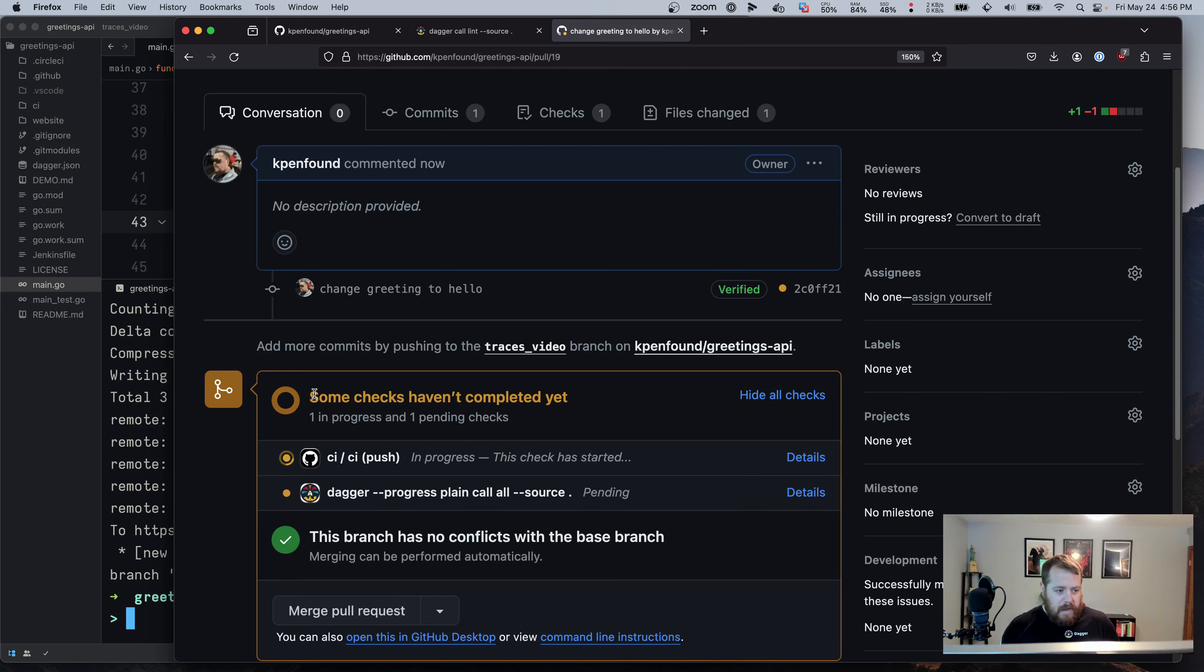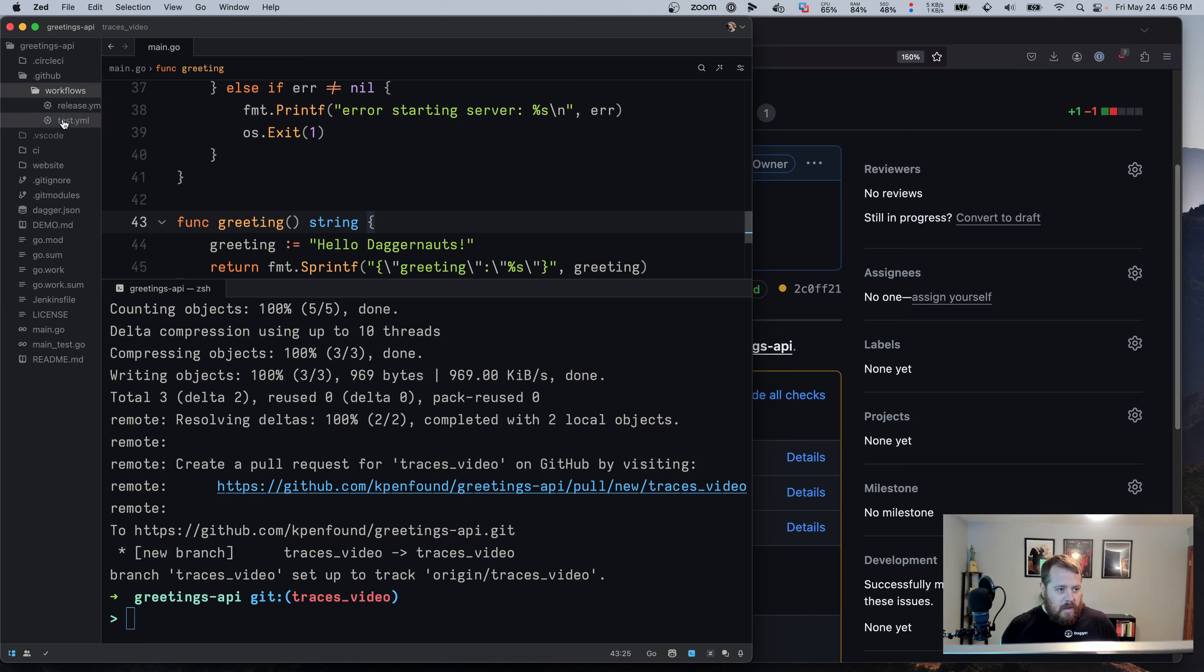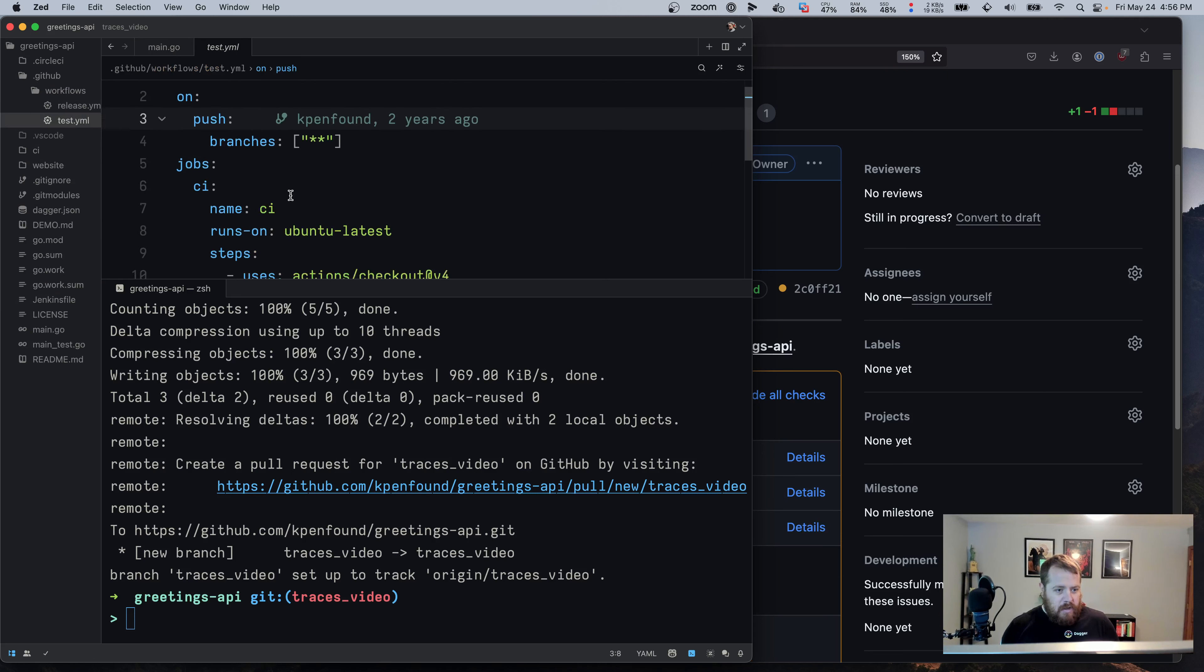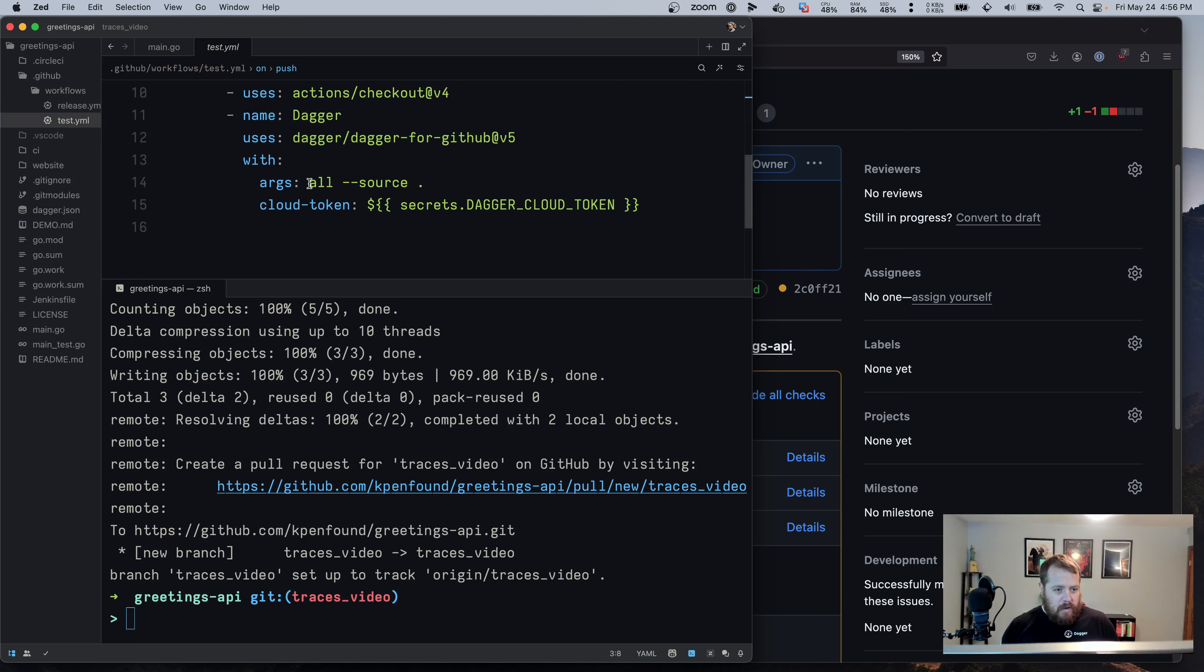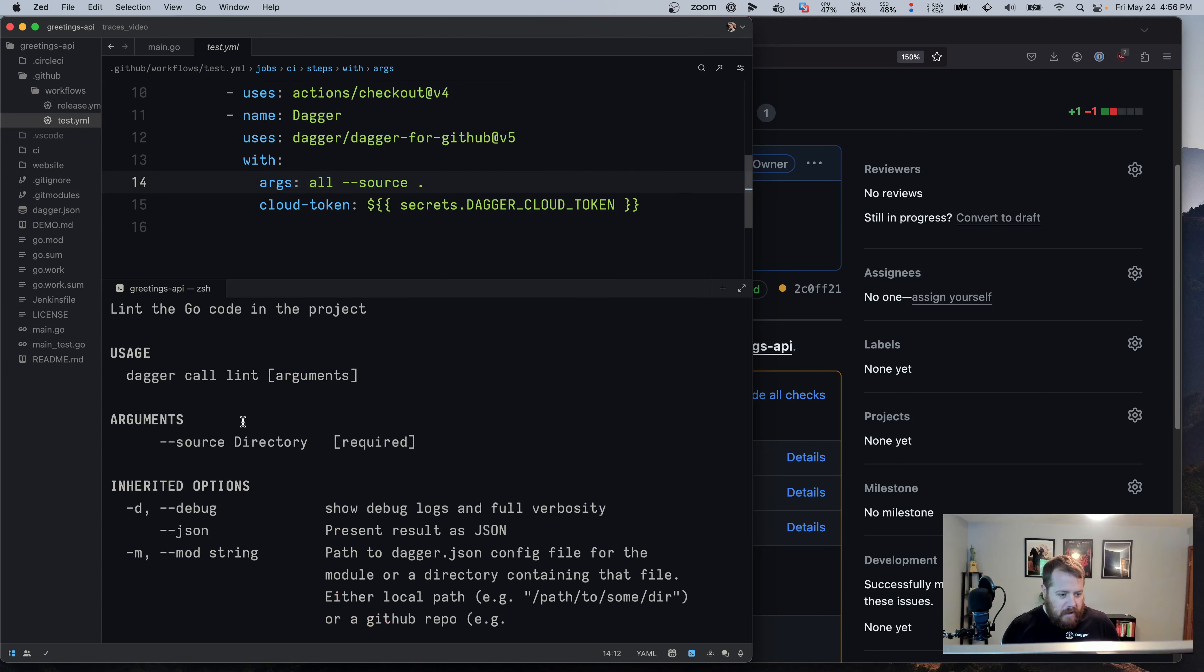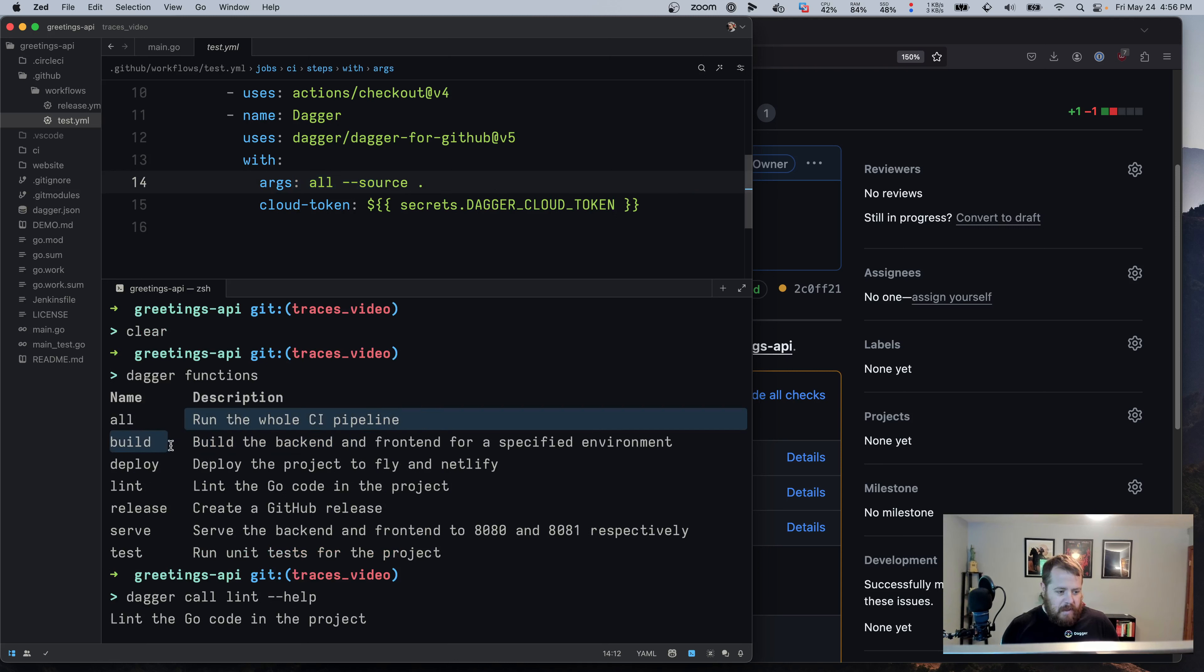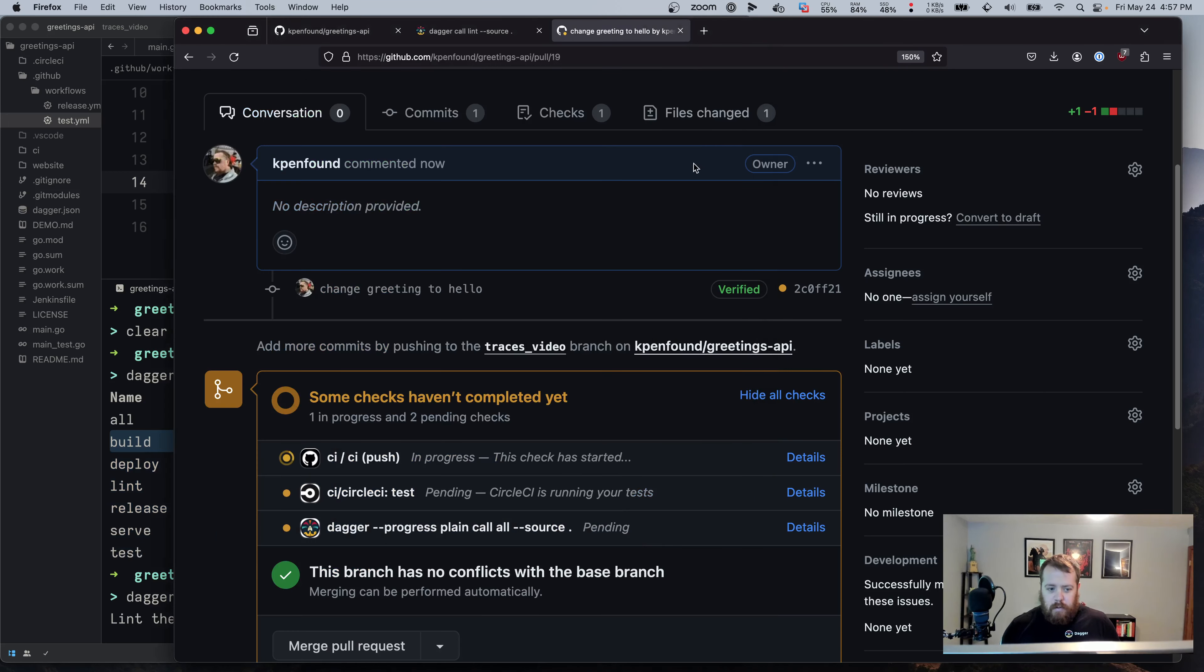Now, because in my project, I configured GitHub actions to when we push to a branch, we want to run our function called all. In this case, all is, we saw it in our functions output earlier, but it's the whole pipeline. So it's going to run the lint, build, test, and so on. And so we'll wait for that to run in GitHub.